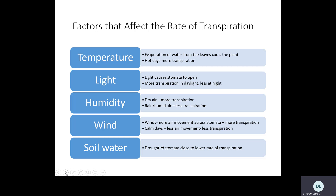Now let's look at environmental factors that affect the rate of transpiration — the rate of water loss from the leaves. Five factors influence this: temperature, light, humidity, wind, and soil water. Temperature: on a hot day, more water evaporates out through the stomata, so the rate of water movement in the plant increases — there is increased transpiration on hot days. Light: light causes the stomata to open. At night the stomata tend to be closed because the plant isn't doing photosynthesis; during the day they tend to be open.